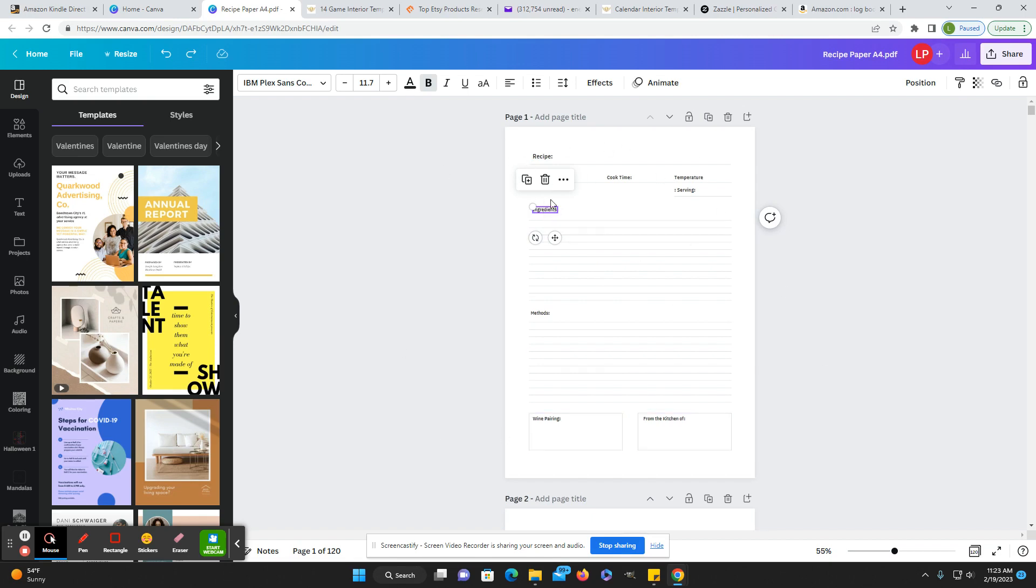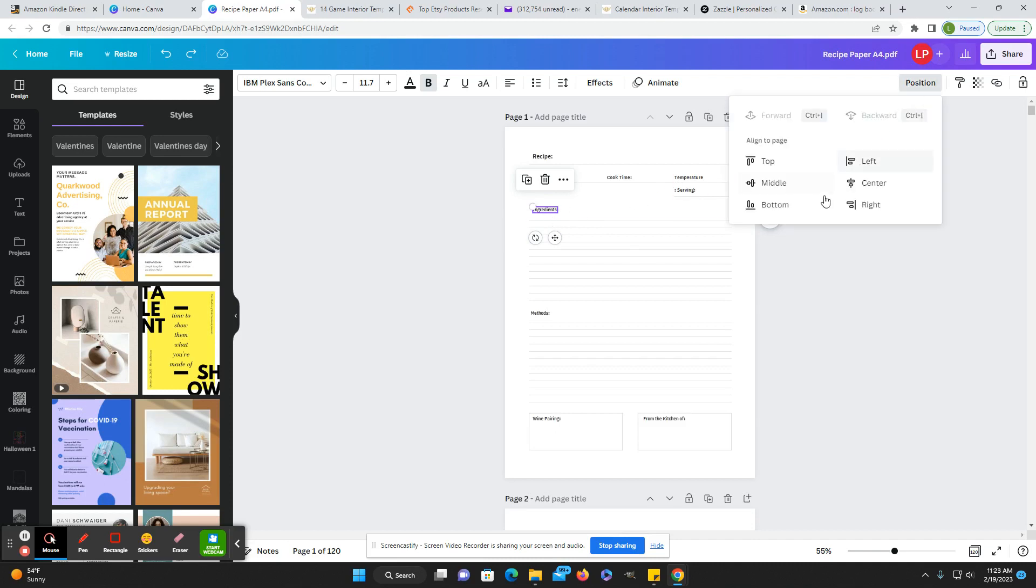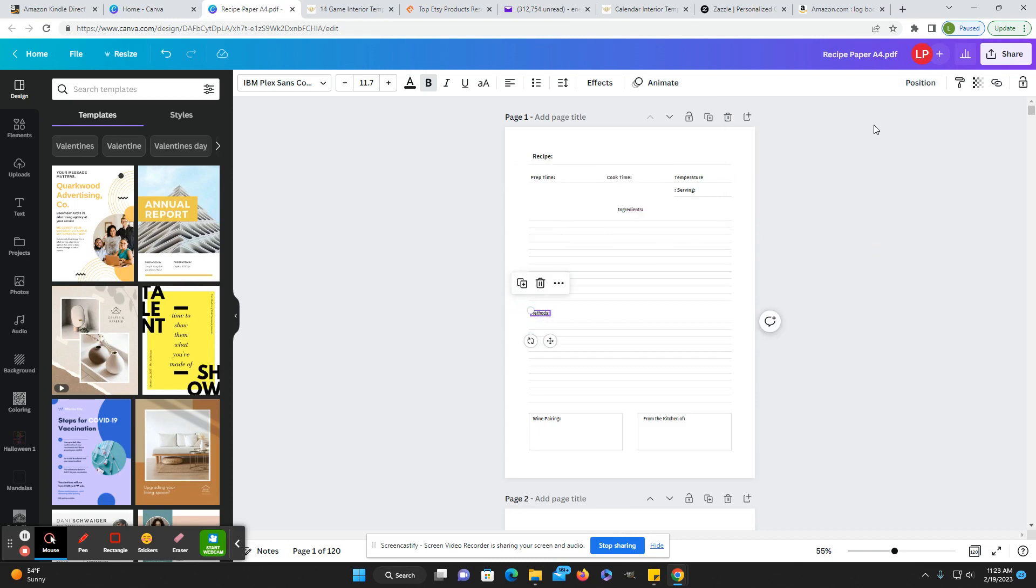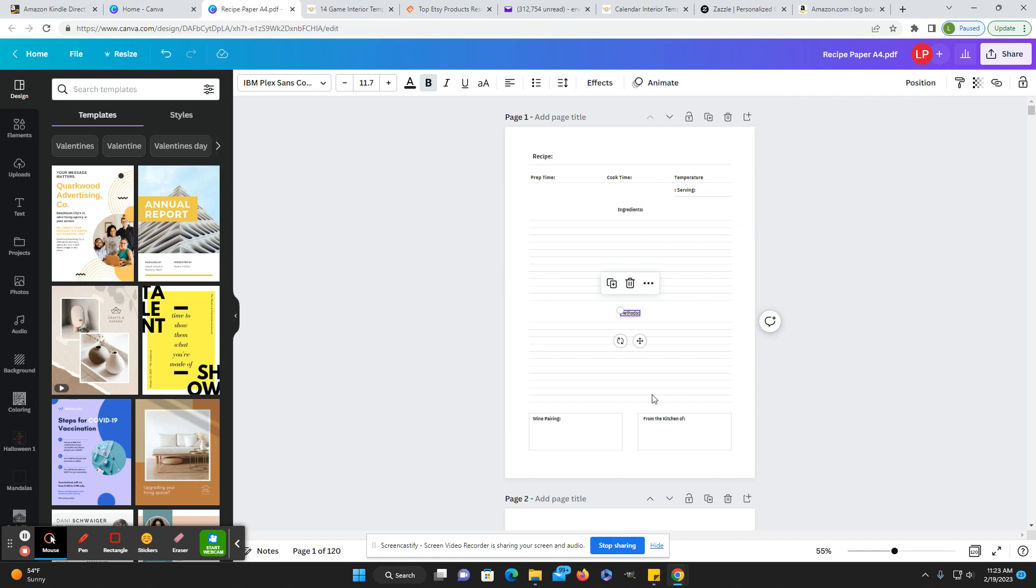So I would change all the fonts, maybe add some graphics here. You can change the position. So if you just click on the word and then center that, let's center that.